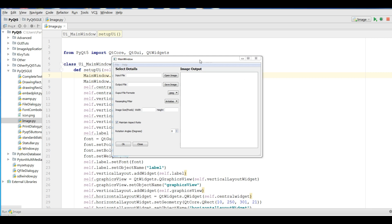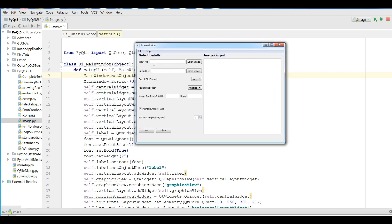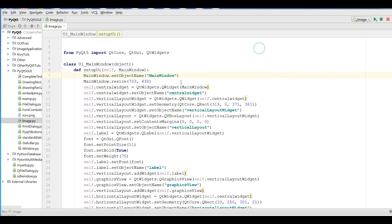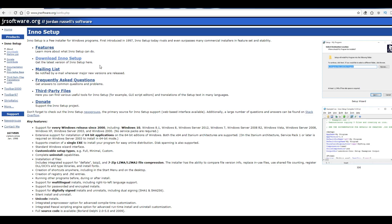Now, this is the simple application I have made, and I want to make an installer for this application. The first thing you need — I will add the link of this website to the video description — we are using Inno Setup for compiling or for making an installer for our application. You can download this from grsoftware.org.